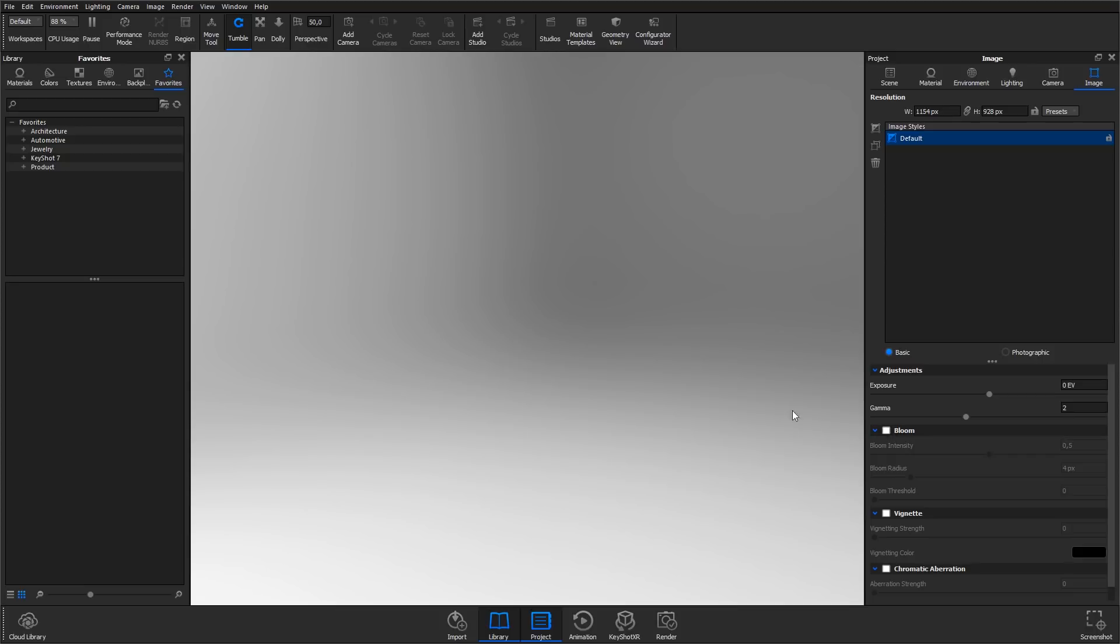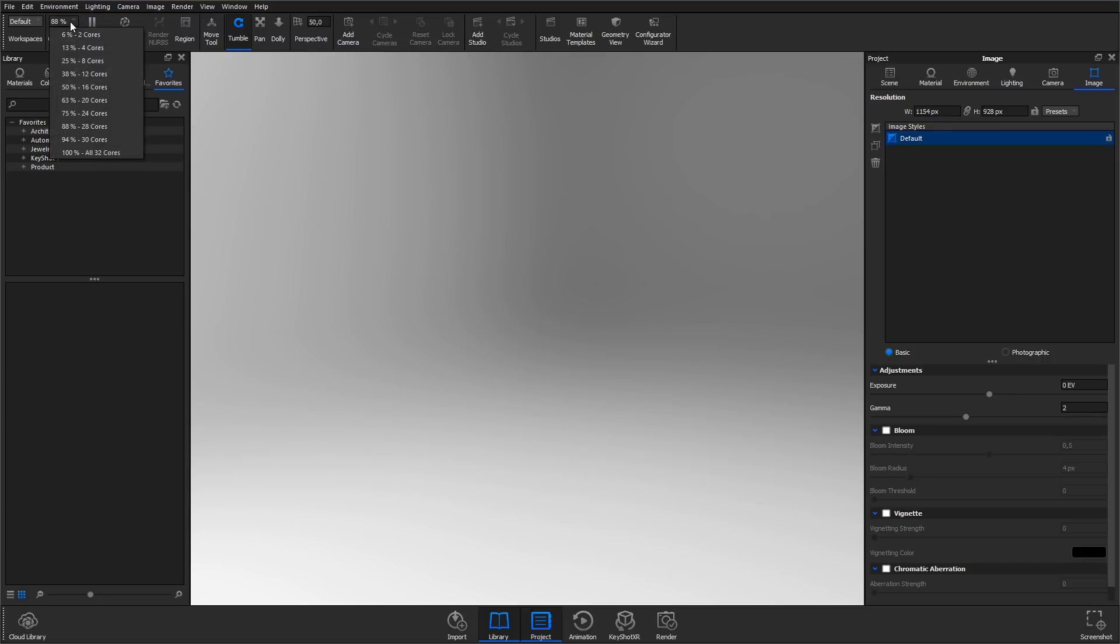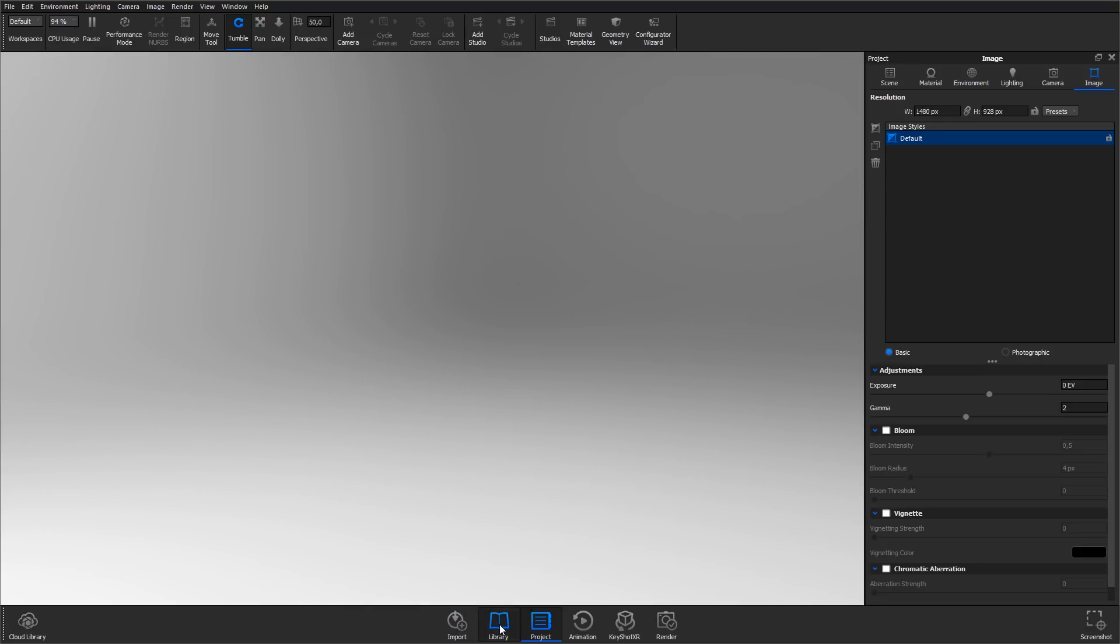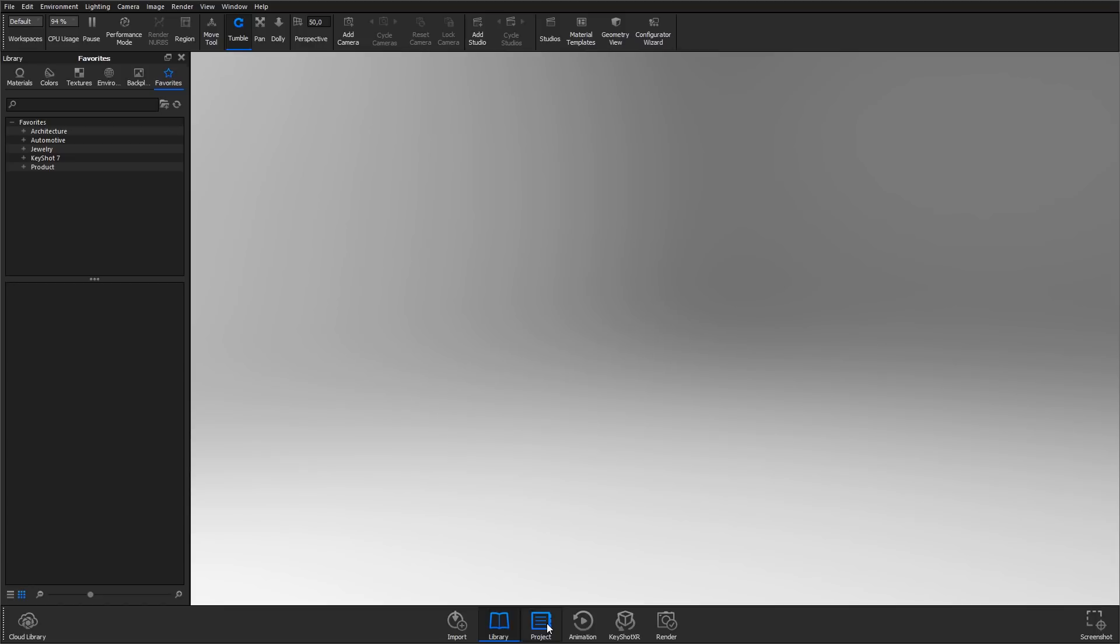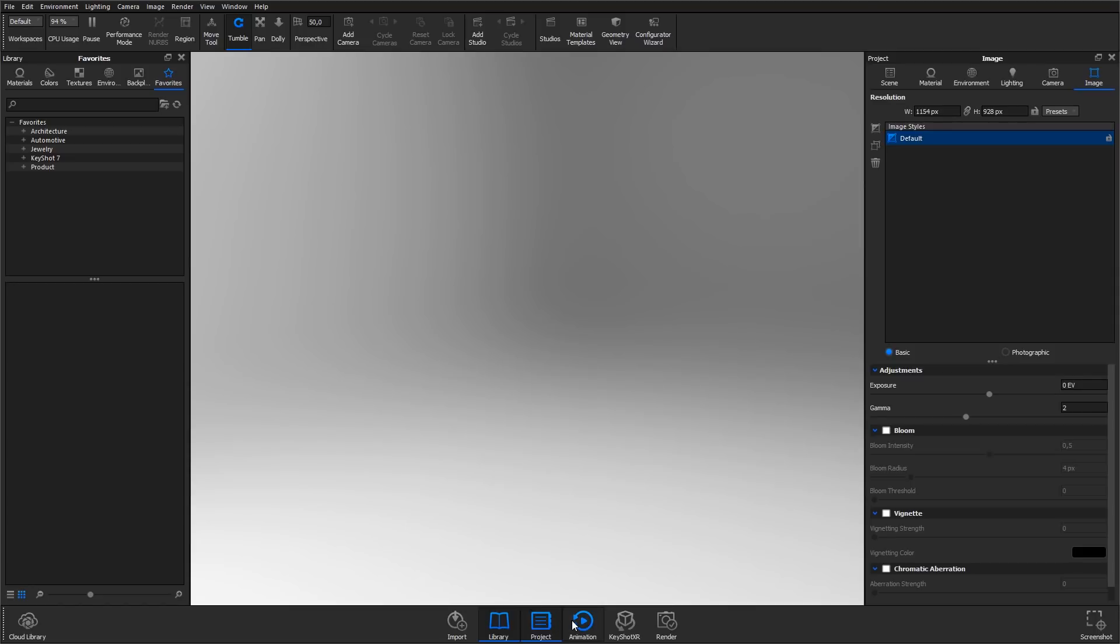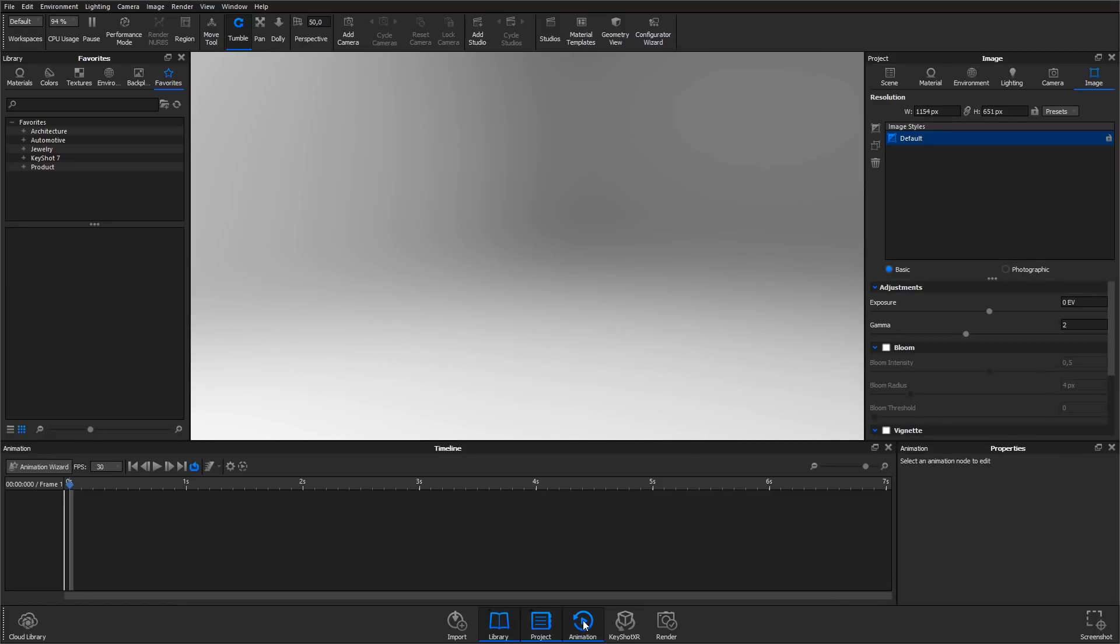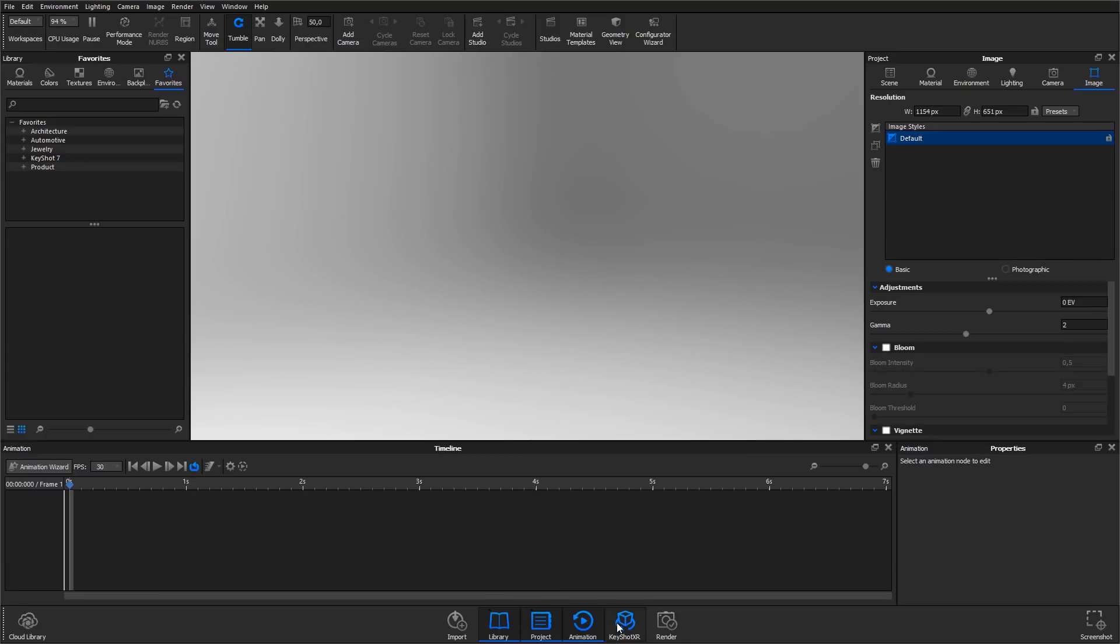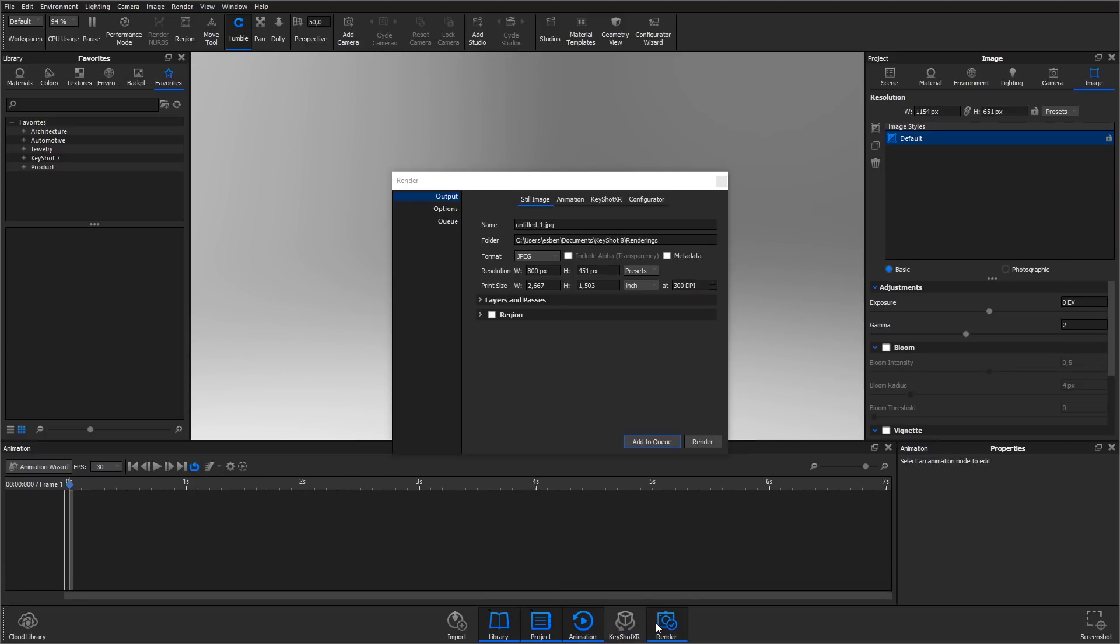In the top, you have the ribbon that contains quick access to commonly used settings, tools and commands along with the option to pause the real-time view and to adjust the number of cores KeyShot is allowed to use. In the bottom, you have the toolbar containing buttons to show and hide the library and project panels and buttons for opening up the animation timeline and XR dialog if you have the pro version of KeyShot and the XR plugin. The last button will bring up the render window that you'll use when you're ready to output your final rendering.